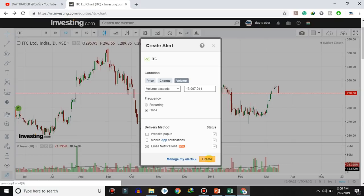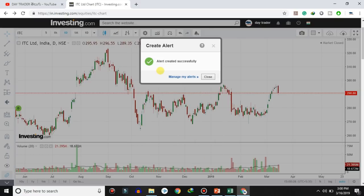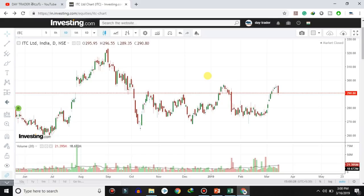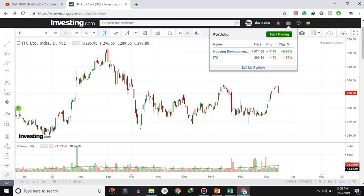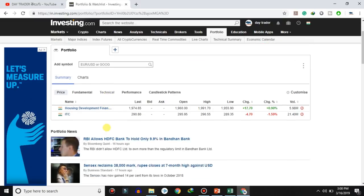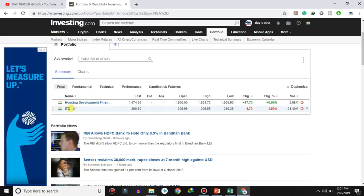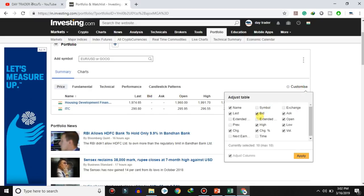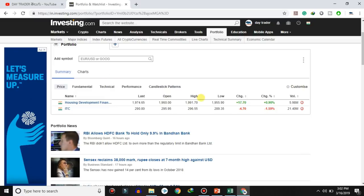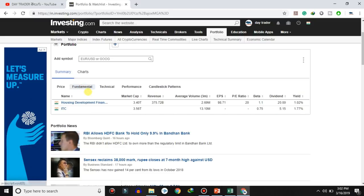When the stock meets that criteria, you get a notification on email, website, or app. Next is the Portfolio section. Click on Portfolio to see your stocks and details. You can customize the columns — you can select bid and ask price. The second section is Fundamentals — market cap, revenue, EPS, dividend yield, etc. There is also a Technical section and a Performance section showing past one week, one month, and one year data.